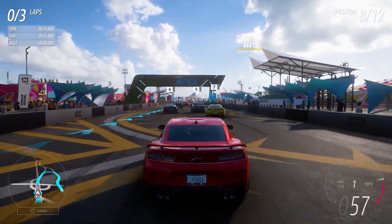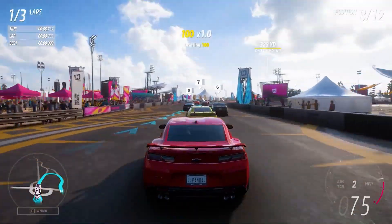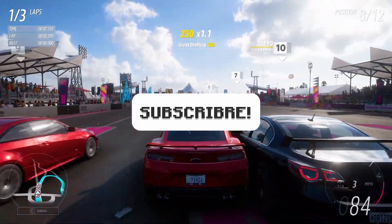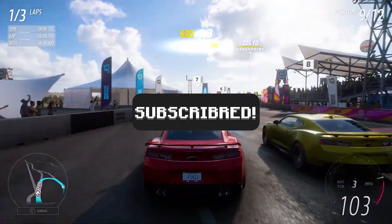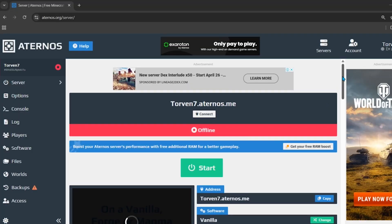How to make your Eternal server 24/7 for absolutely free. Before starting, please consider subscribing since we are very close to 20k subscribers. Now let's start the video.